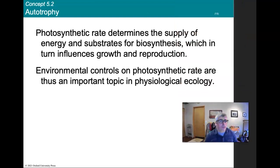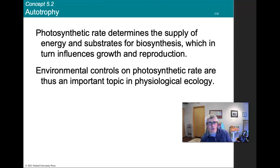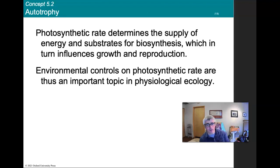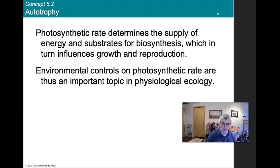For Part B, the photosynthetic rate determines the supply of energy and substrates for biosynthesis, which in turn influences growth and reproduction. Environmental controls on photosynthetic rate are thus important to physiological ecology.